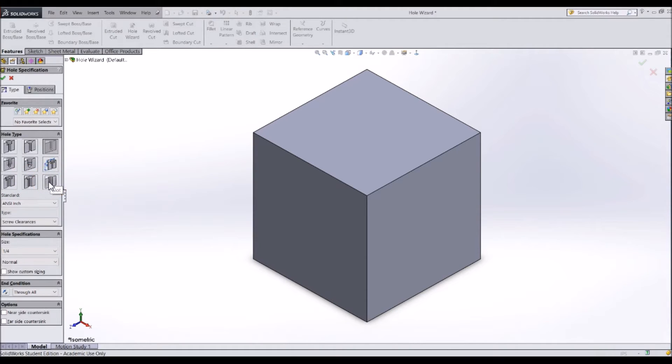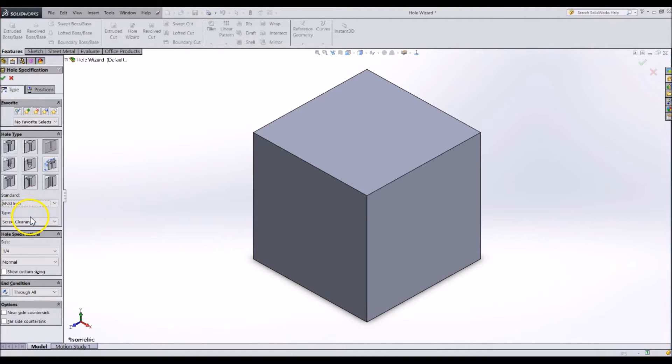Next, specify the type of standard you would like to use. You will likely be using ANSI-inch standard. Then specify the type of hole.